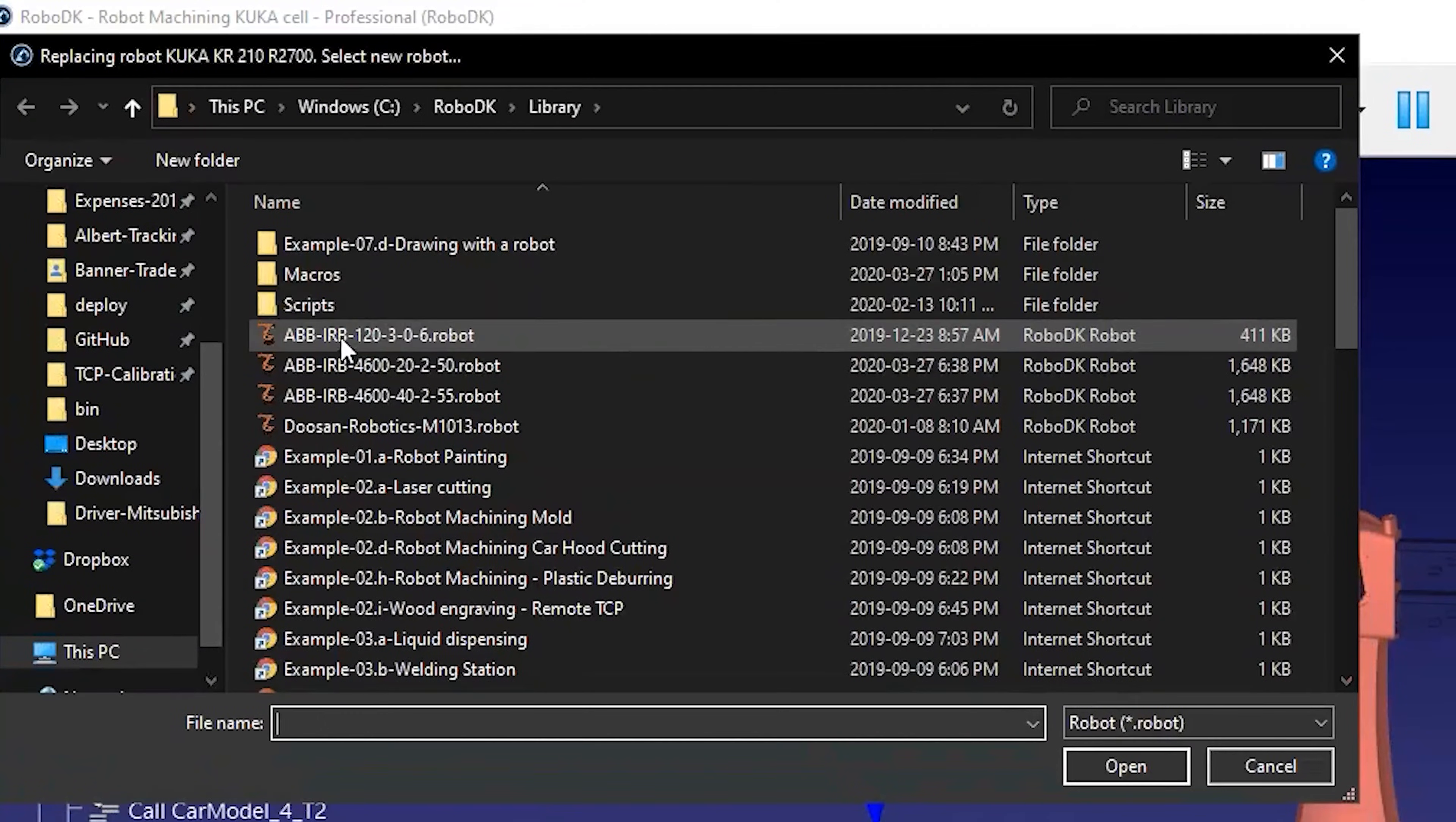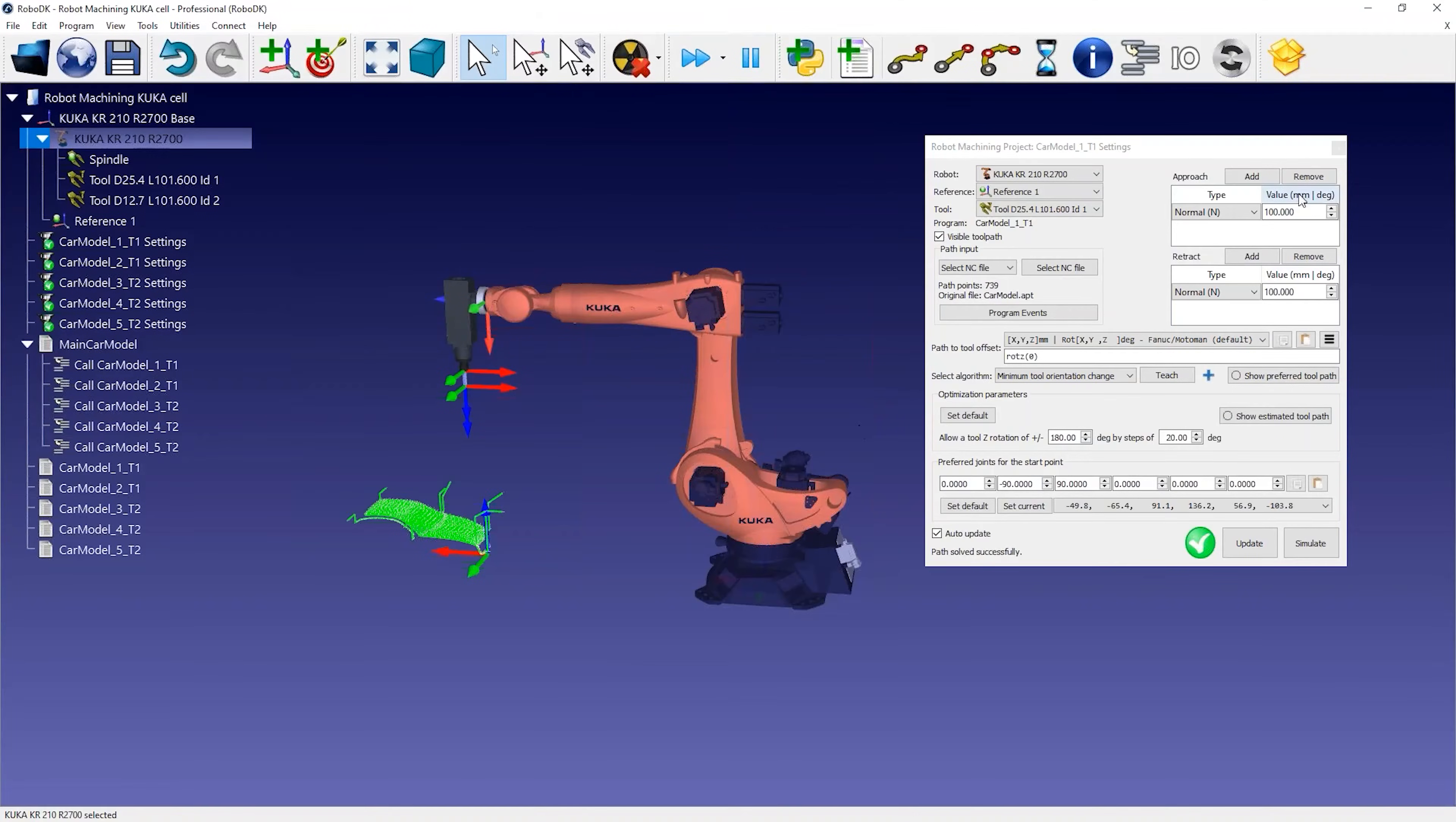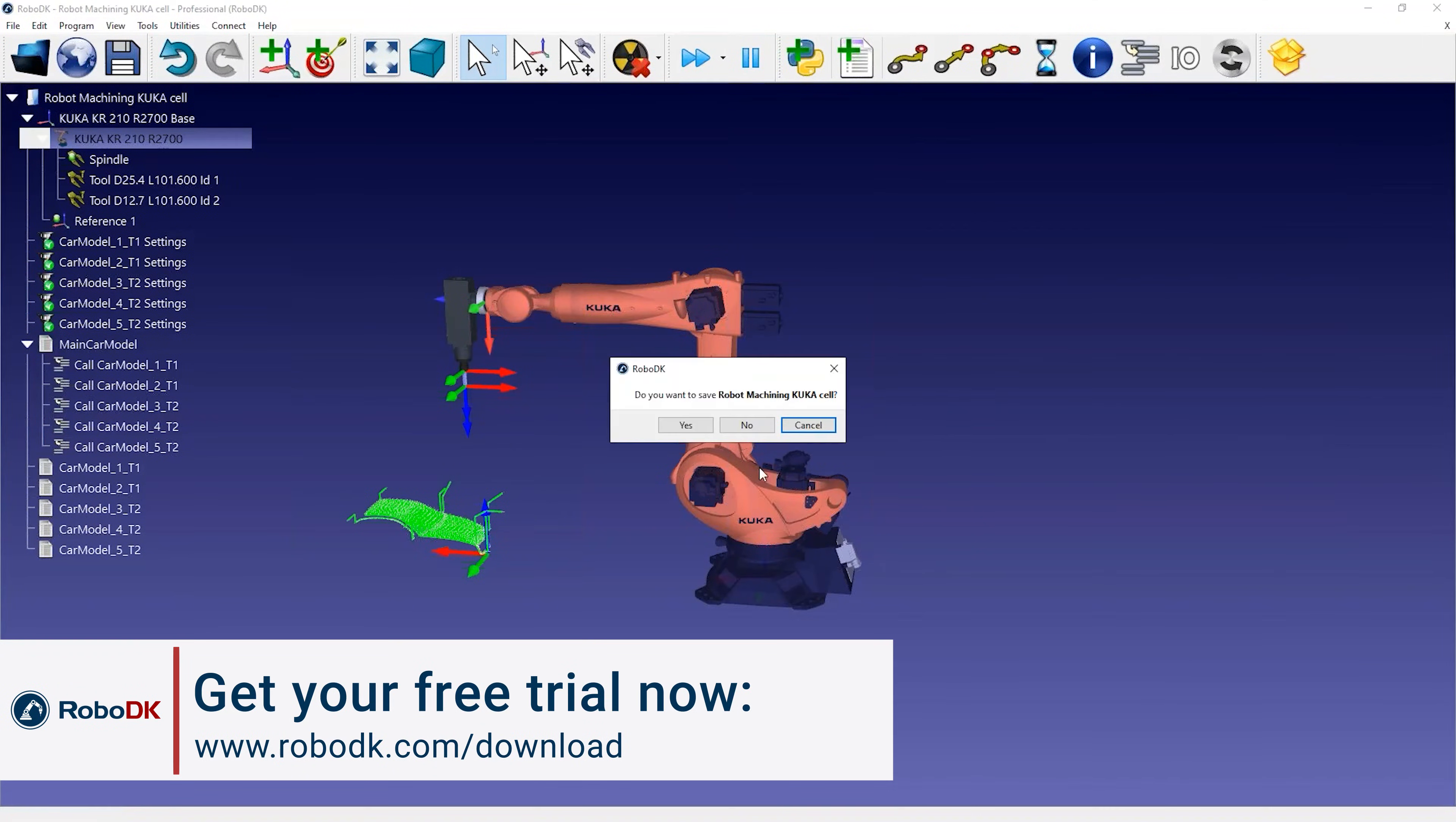However, for this example, I'll show you how you can build a new robot cell for robot machining.